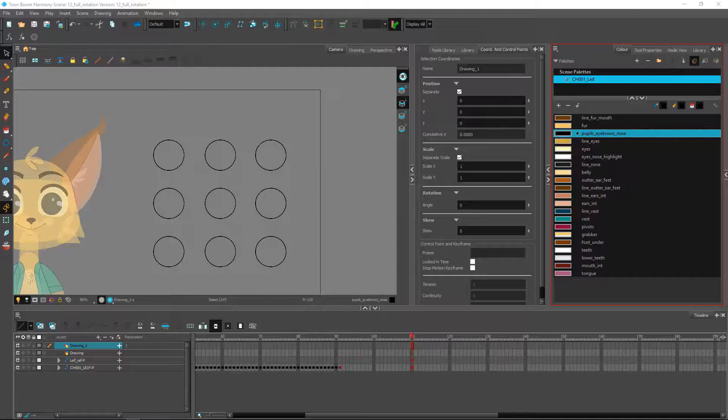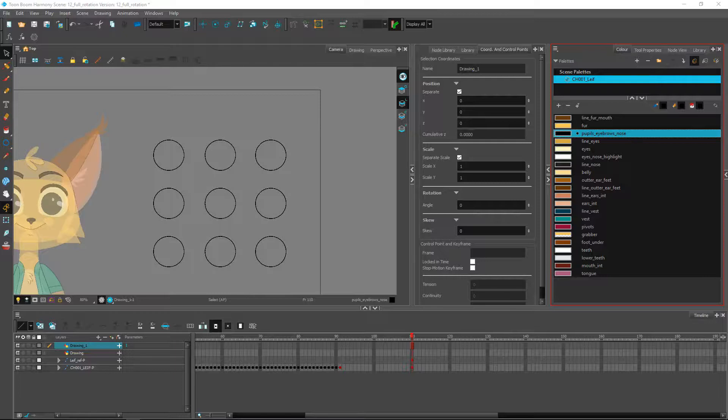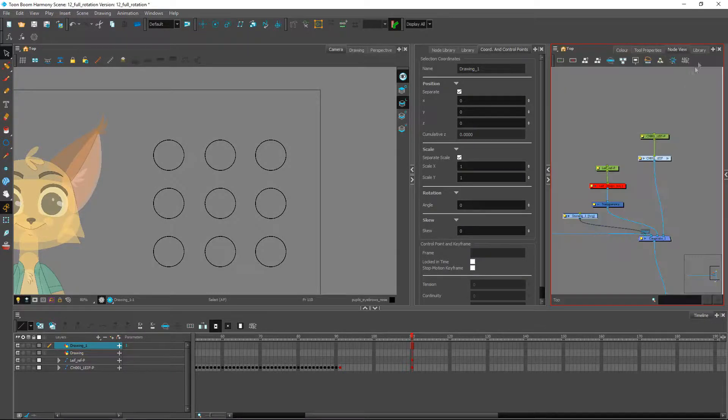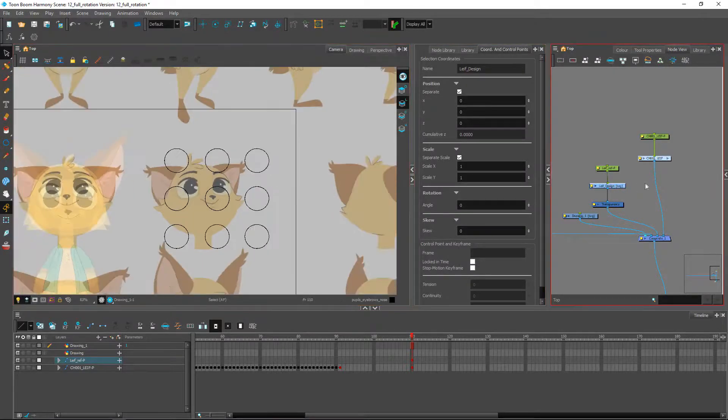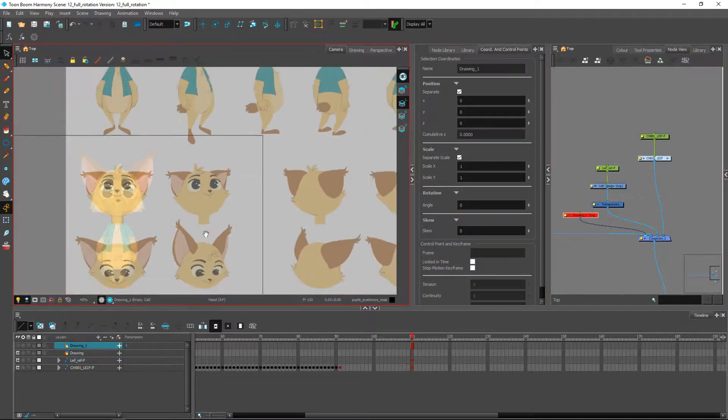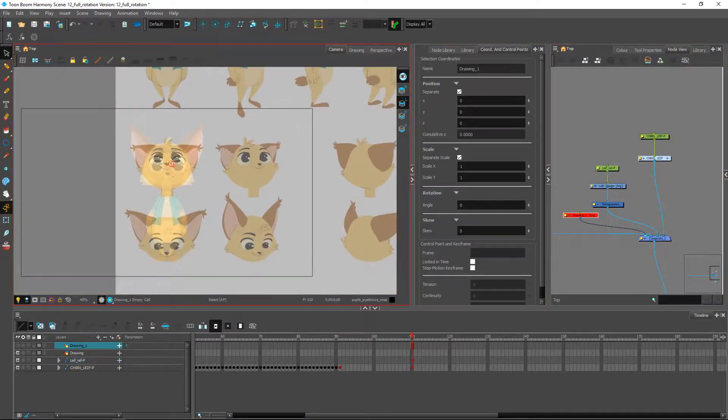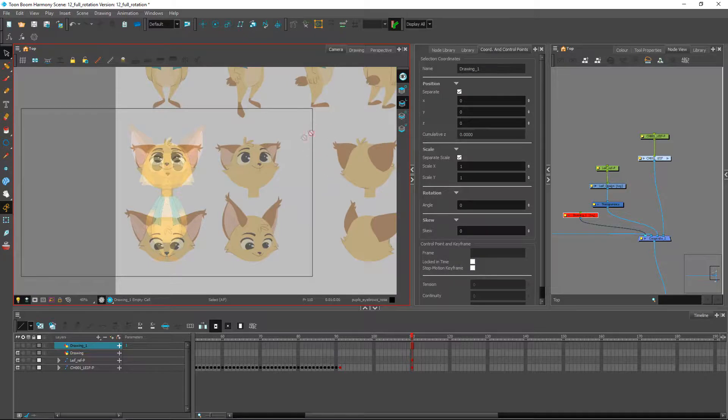Hey guys, welcome back. In this video we want to check out a little bit how we're going to set up our other poses. Inside of our scene here in the design, we have included a few poses such as the head tilted up, tilted down, and all the other angles as well.